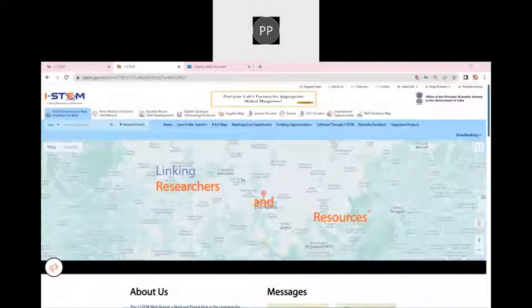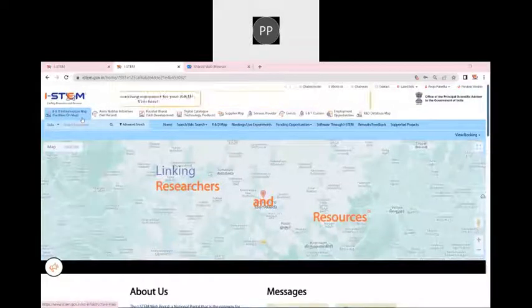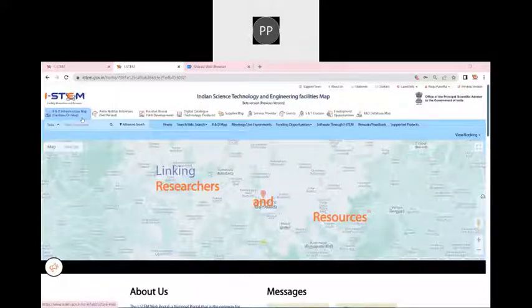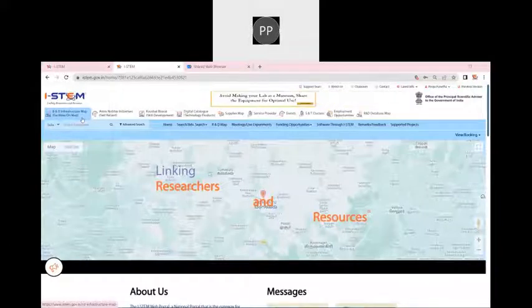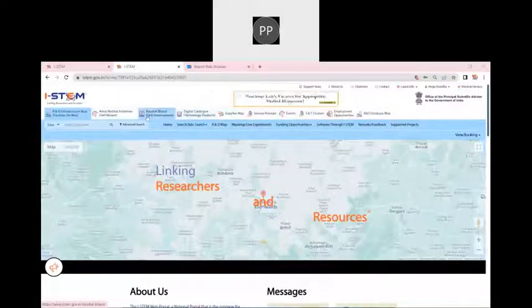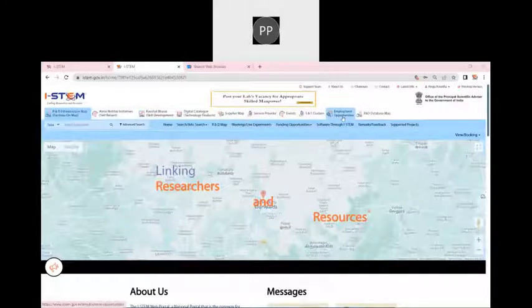iSTEM is a national R&D research resource portal. When we talk about iSTEM, it is not only related to R&D infrastructure map. There are different aspects of iSTEM that we will discuss today in brief. The tabs that you are seeing in iSTEM, we call them the modules. These are the Kaushal Bharat module, the employment opportunity module, the digital catalog module, and the R&D infrastructure map.